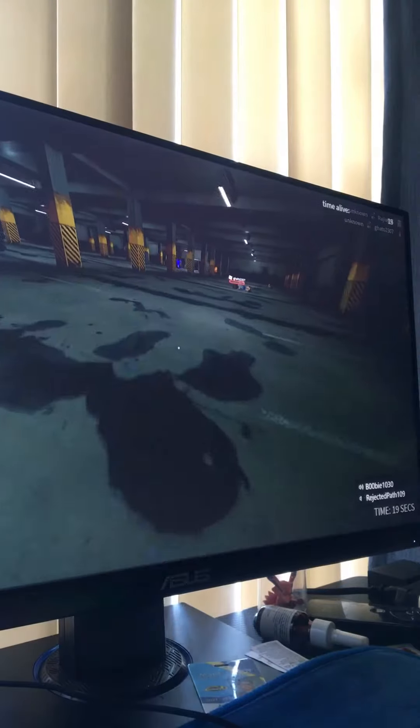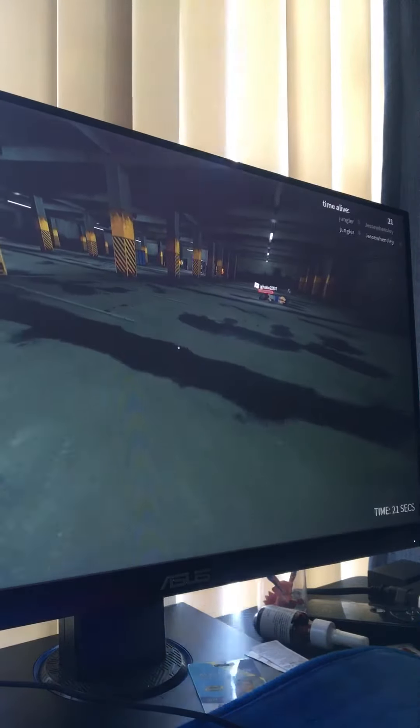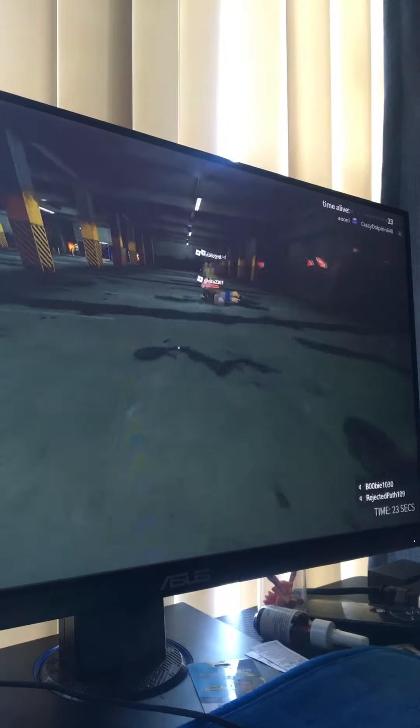Yo, bro, okay, you said it was a horror game. This does not look like horror, but okay.